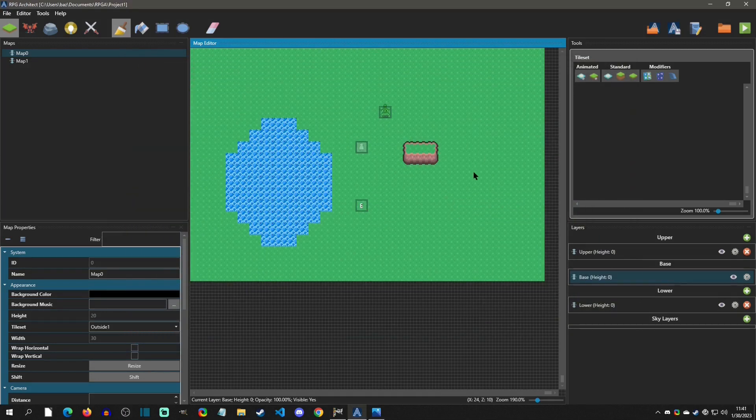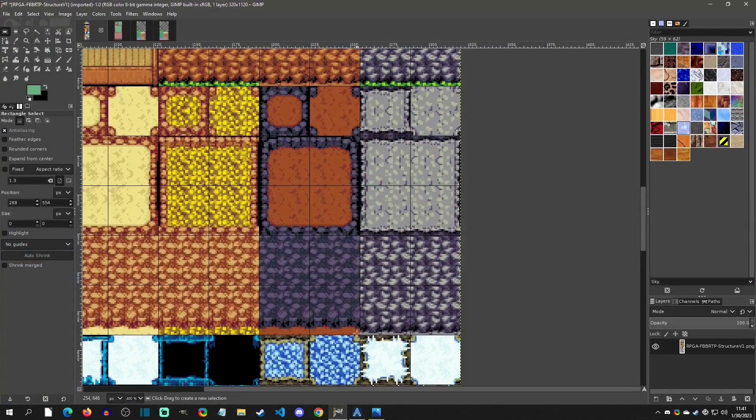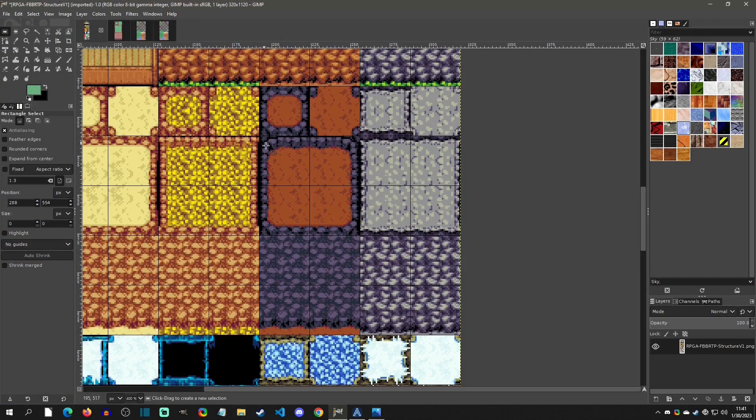So the first thing to understand is what the format is for the 3D auto tile. And so if we go to the 3D project sample, this is a tile size set up for 32 by 32.